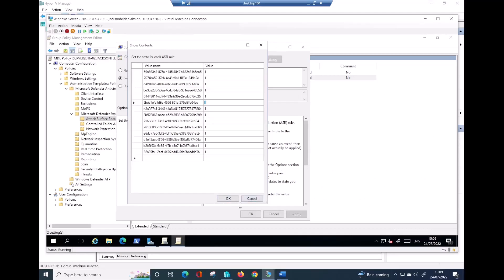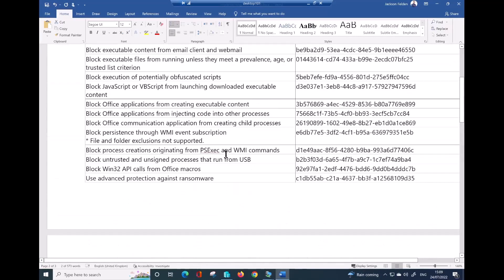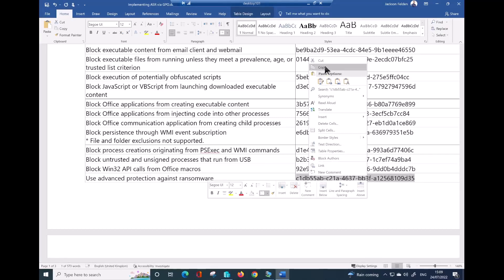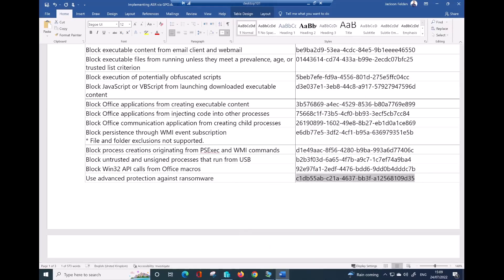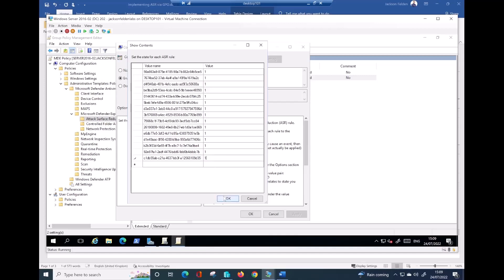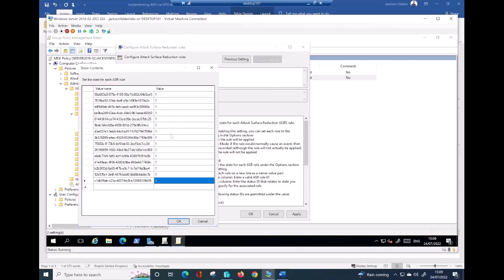Rule number one is done. Now let me go back and get the advanced protection rule for ransomware as well. Same story — right-click and copy. Now let me go back to my virtual machine. Same story — let me save that configuration. I decided to do a block straight away when needed, and job done. That's the place where you go to implement those 16 ASR rules.